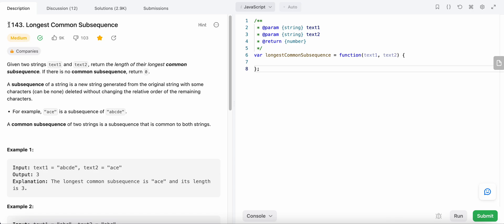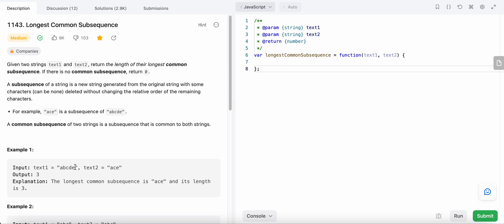Hello friends, today I'm going to solve LeetCode problem number 1143: Longest Common Subsequence. In this problem we are given two strings, text1 and text2, and we need to find the length of the longest common subsequence. A subsequence is formed by removing zero or more characters from a string without affecting the relative order of the remaining characters.